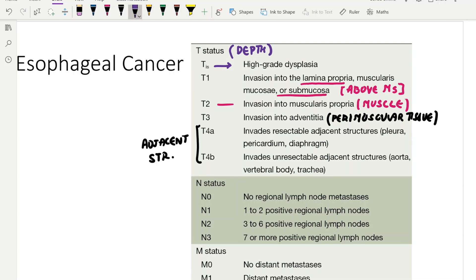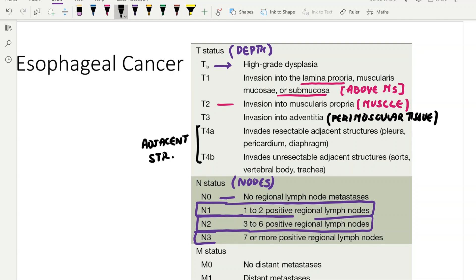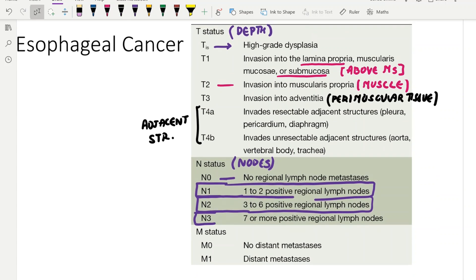For nodal staging in esophageal cancer: N0 is no regional lymph nodes, N1 is 1 to 2 positive lymph nodes, N2 is 3 to 6 positive lymph nodes, and N3 is 7 or more. This is the same for gastric cancer as well. M0 is no distant metastasis, and M1 is the presence of distant metastasis, which in esophageal cancer goes to the liver.